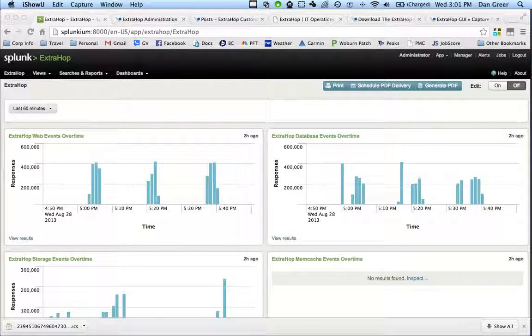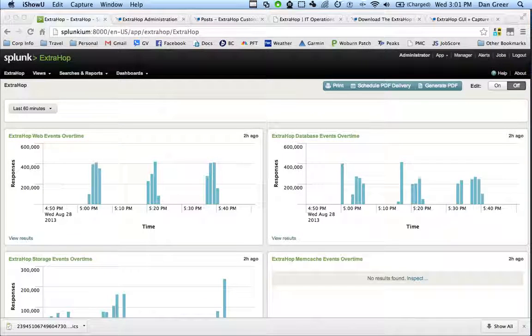Hey guys, Dan Greer from ExtraHop Networks here to talk to you about the partnership and integration between ExtraHop and Splunk.